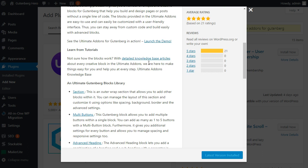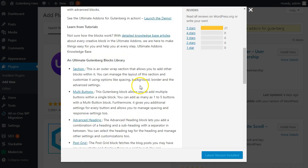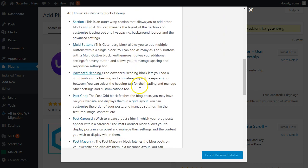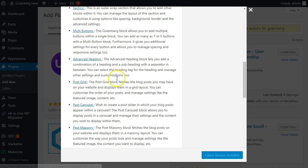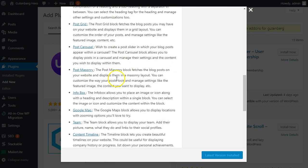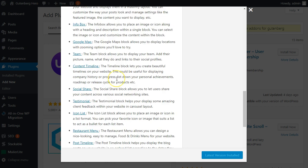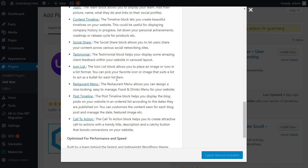If you were to download this, you can be pretty assured that this plugin will be here in six months, in a year, and two years later because this team supports their products. As you scroll through here, you can see what we're going to get ourselves into: sections, multi-buttons, a lot of different things we'll take a quick look at in this video.